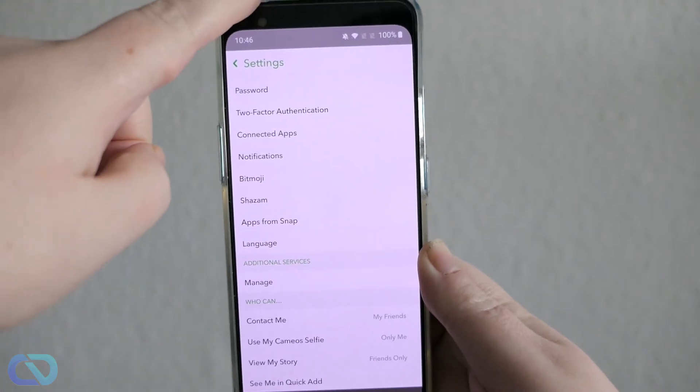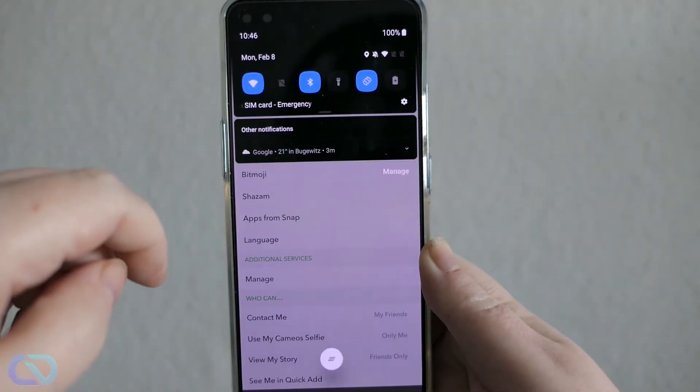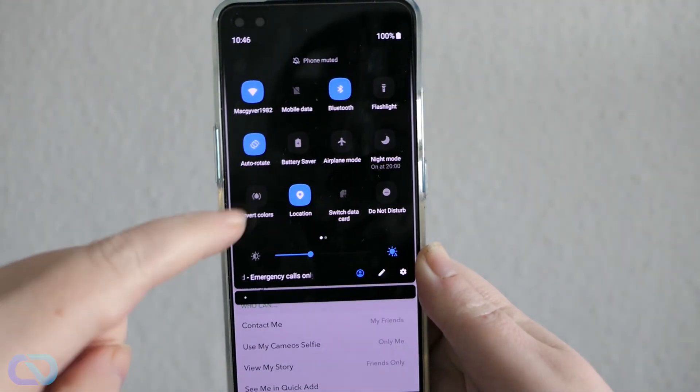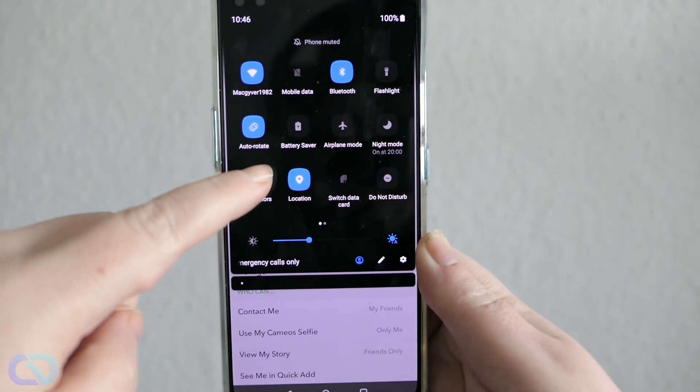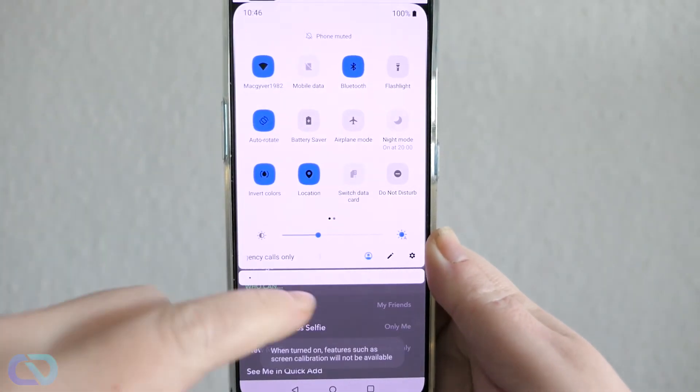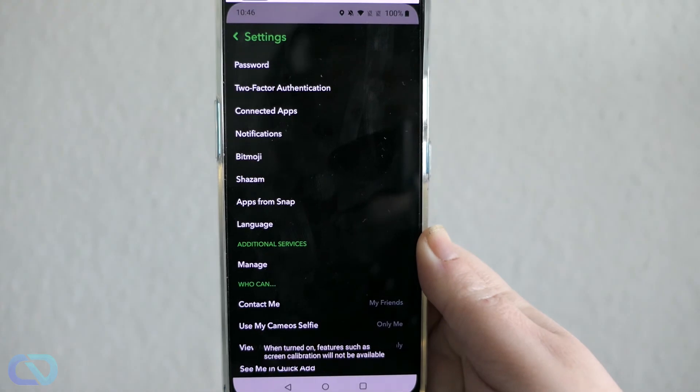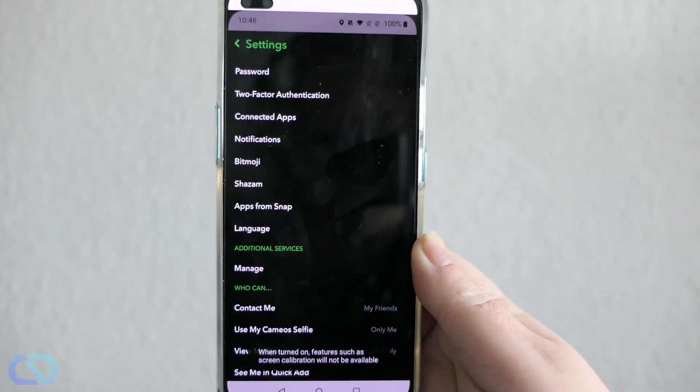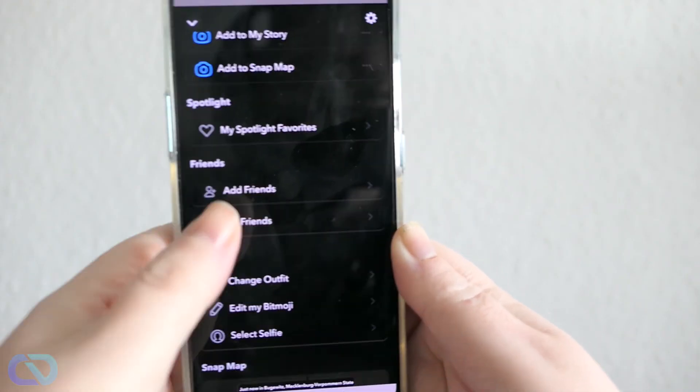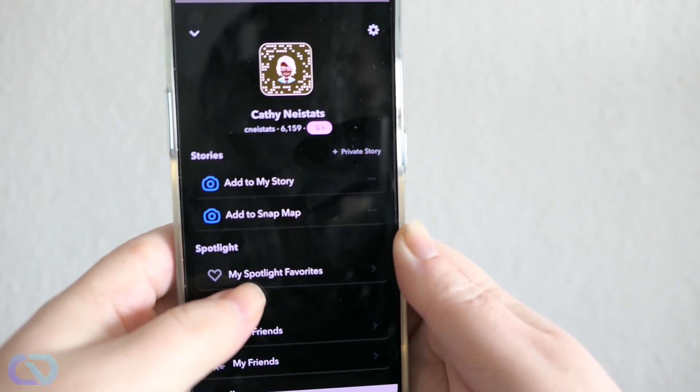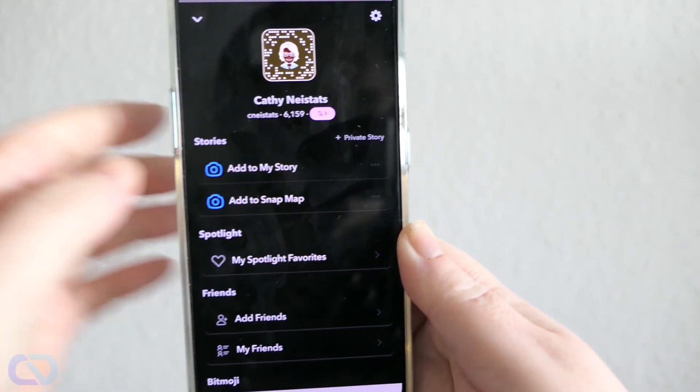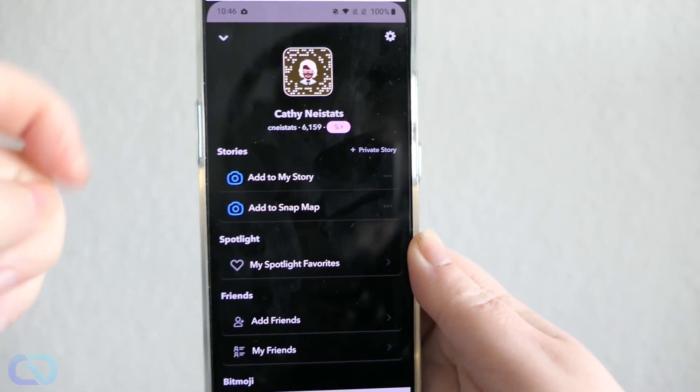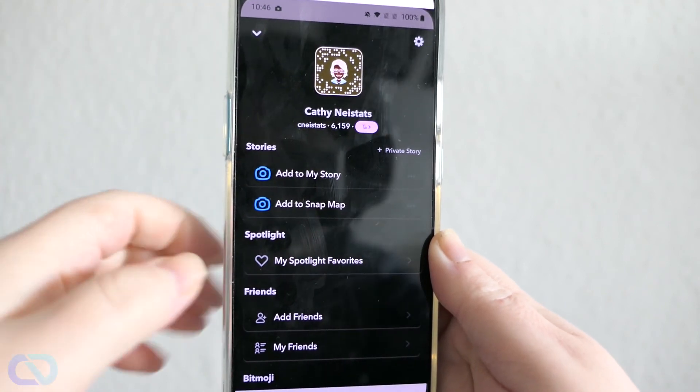So the alternative to get a dark mode is to go to the top menus and go to invert colors. You can see now it's a dark mode but the downside is everything will be changed into weird colors like inverted colors.